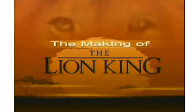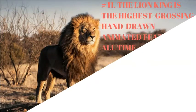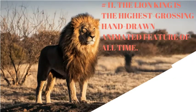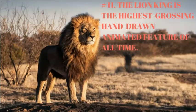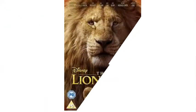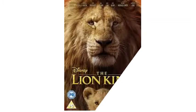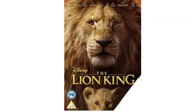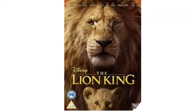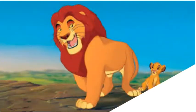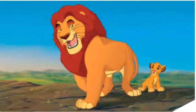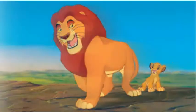Number 11. The Lion King is the highest grossing hand-drawn animated feature of all time with a total box office of over $986 million. It is also the 8th highest grossing animated feature in general, the 42nd highest grossing film of all time, and the best-selling videotape of all time.